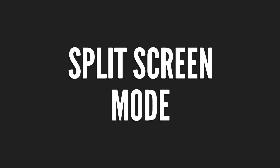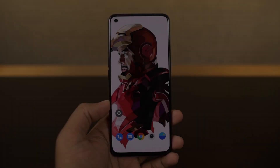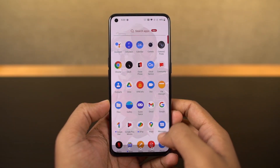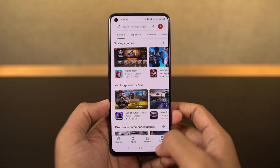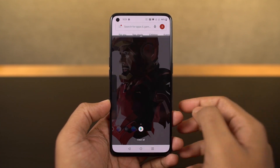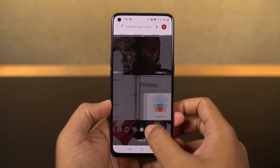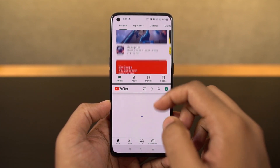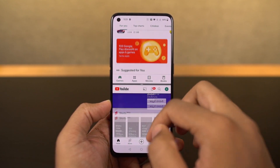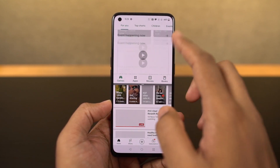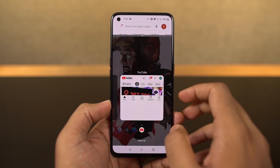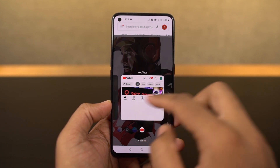Next, I'm going to show you how to use split screen mode on this phone. First, go to the recent apps page, then click and hold on the application you want to open in split screen mode, and then select split screen. Once you do that, the application will open in the top window, and you can select the secondary application from your recent apps or from the home screen. Now you can use two applications at the same time.